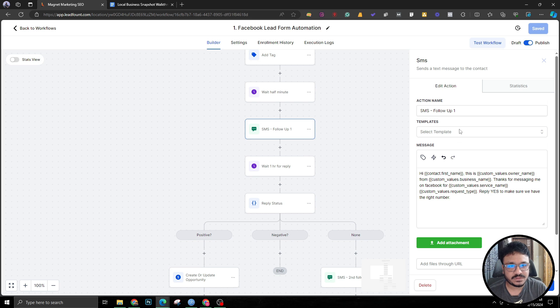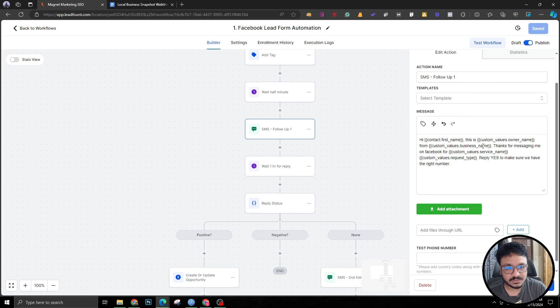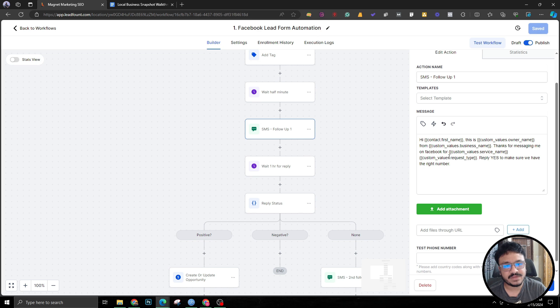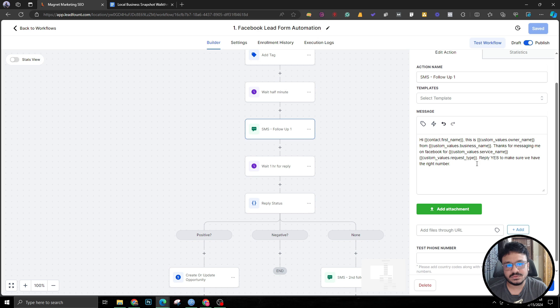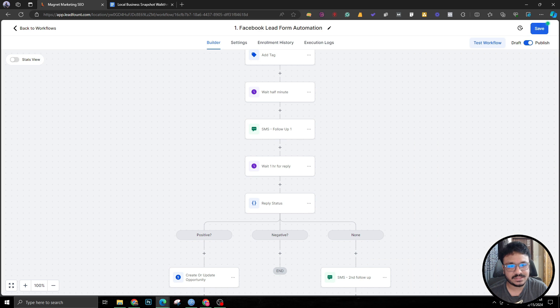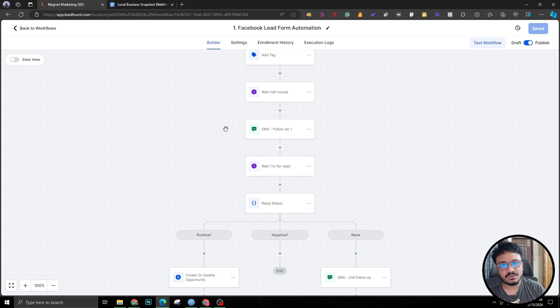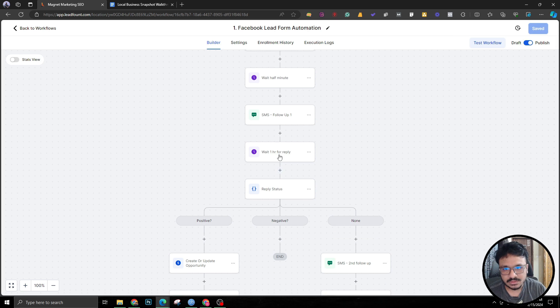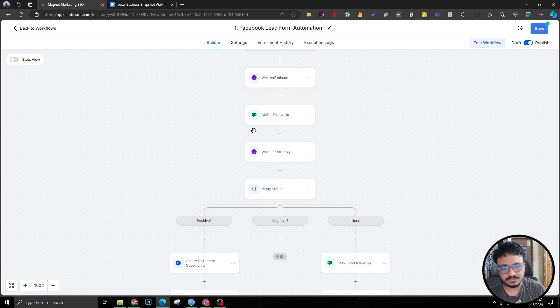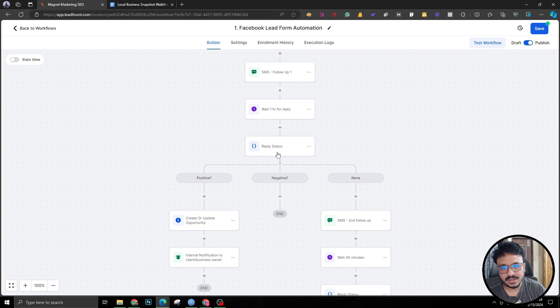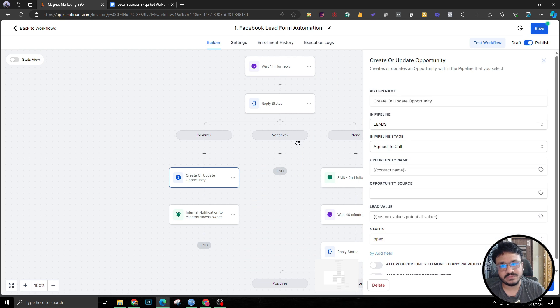The first follow-up basically says: 'Hi this is [business name], thank you for messaging me on Facebook for [service] and reply yes to make sure we have the right number.' It has to be in such a format that makes people reply the word yes. Wait for one hour just for the reply.